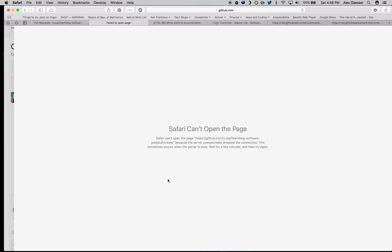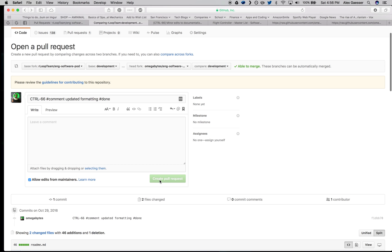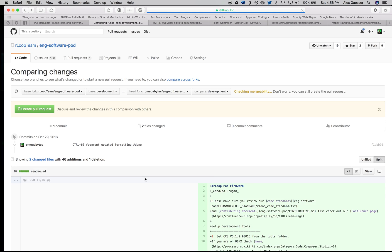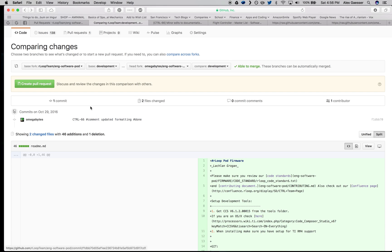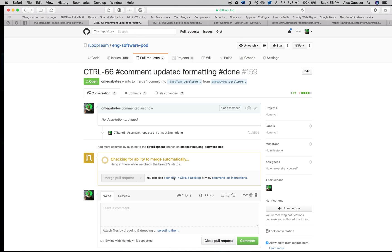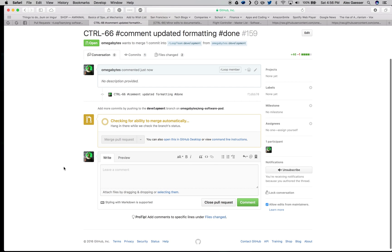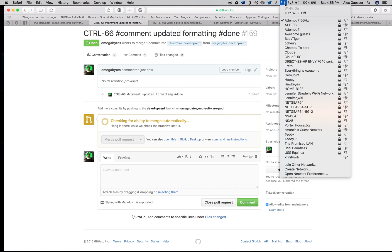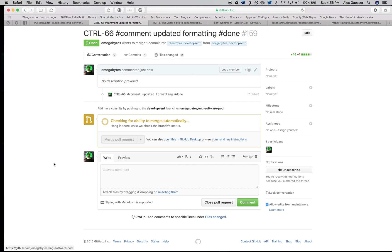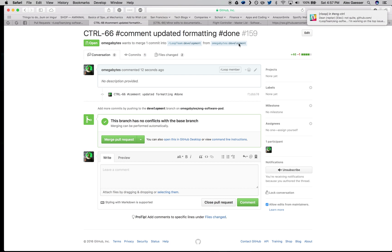Safari can't open the page. There we go. Making sure we can merge it automatically. There it is.